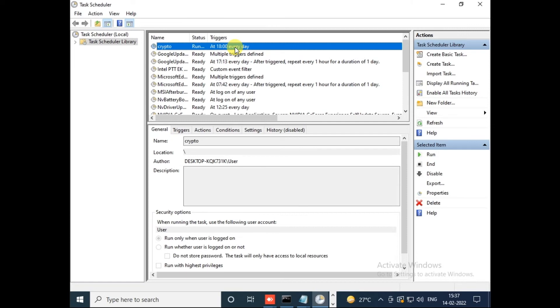Guys, if you're facing any issue while creating this job, you can connect with me using Telegram. In the description of this video I'm giving my Telegram link so that you can directly connect with me. I'll try my best to help you as soon as possible.